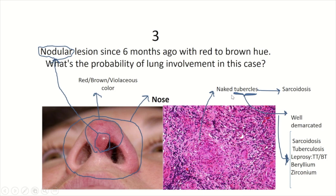When the granuloma is well demarcated, it is called a tubercle. Tubercle formation is not confined to sarcoidosis but can also be seen in tuberculosis, some types of leprosy, sarcoidosis, and beryllium and zirconium granuloma formation.